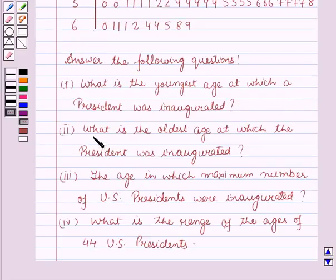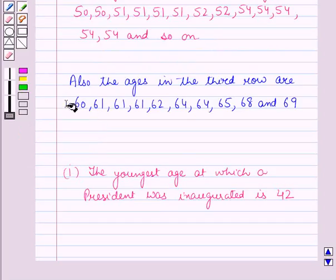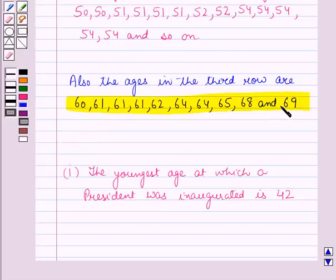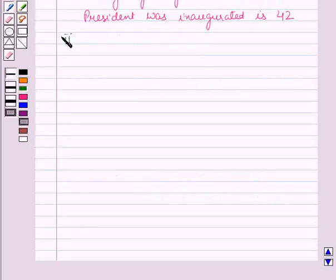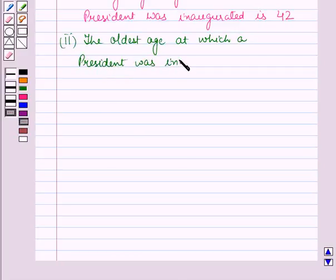In the second part, we have to find what is the oldest age at which a president was inaugurated. In the third row, we have the largest stem, which is 6, and among all the corresponding ages, we can see that the oldest age is 69. So the oldest age at which a president was inaugurated is 69.